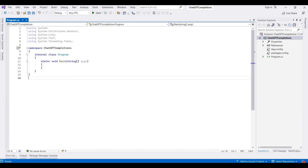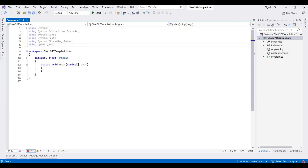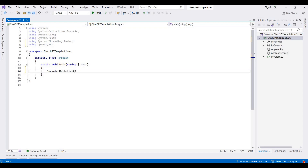After that I am writing one more namespace for OpenAI — it's 'OpenAI_API'. Now I am writing a console Write Line here, and I am providing a question for OpenAI, like writing 'What is the meaning of life' as a simple test question.